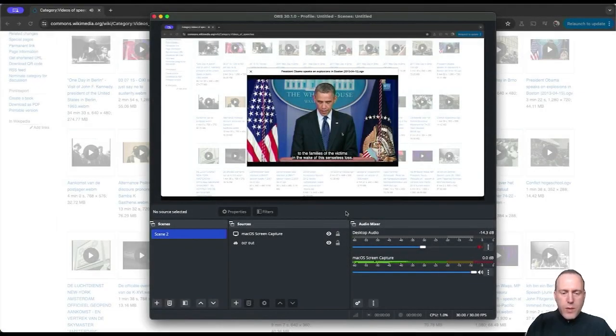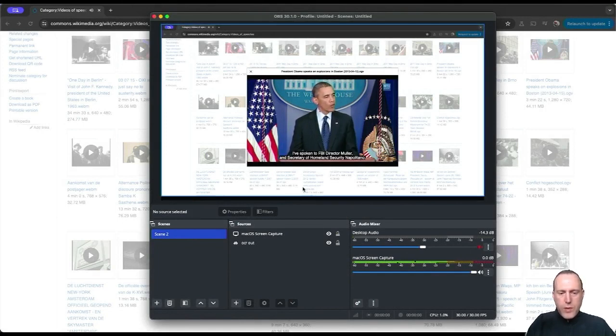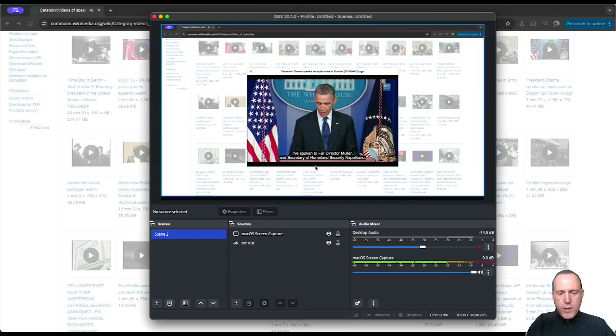Hello everyone. Today I want to show you a powerful feature of the OCR plugin in translating captions. I have a video here playing that already has captions and I would like to capture them and translate them.